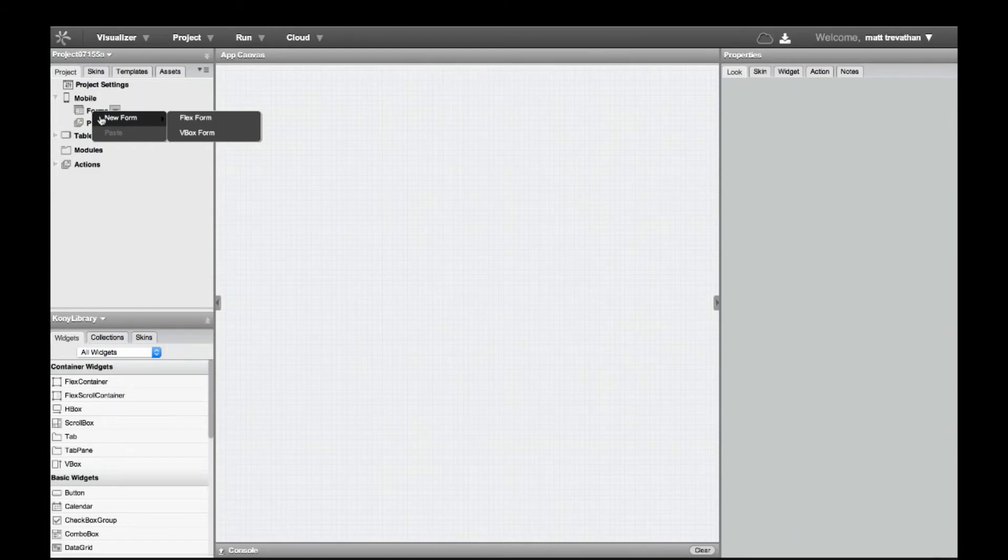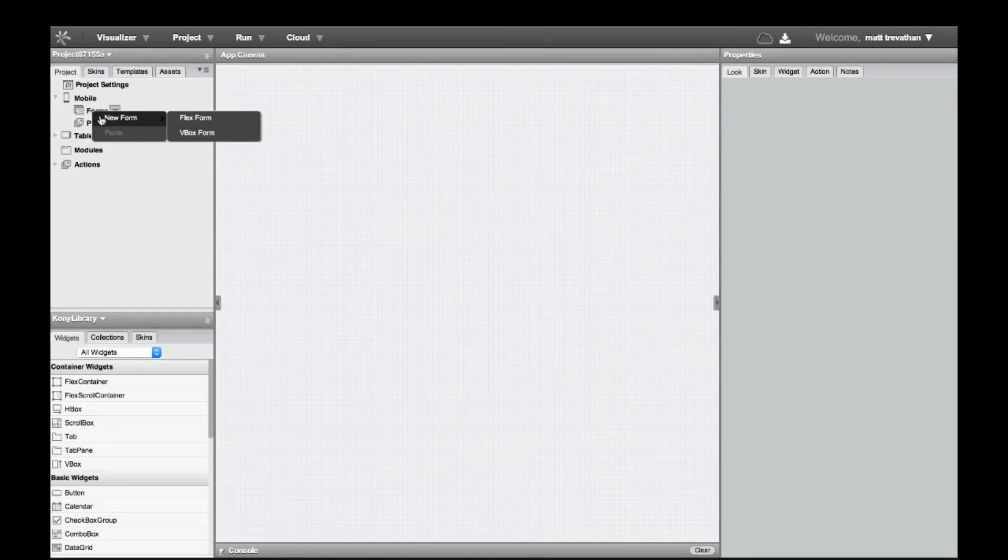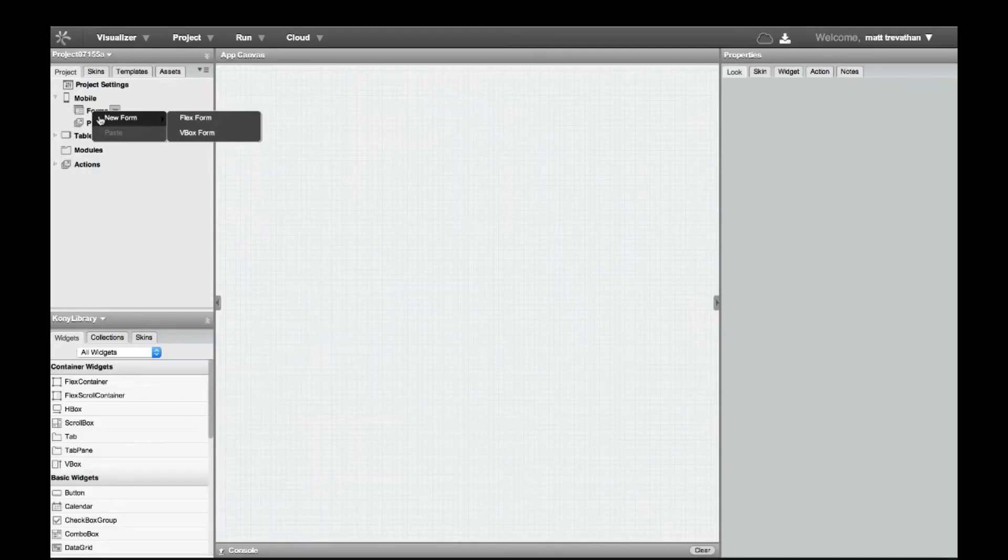As you can see, we have two types of forms: VBox forms and Flex forms. The VBox form provides legacy support for Kony applications, while the Flex form leverages a more dynamic layout, allowing you to create robust, layered screens. Let's add a Flex form now.